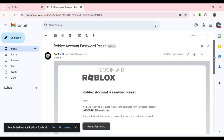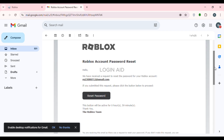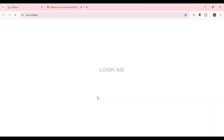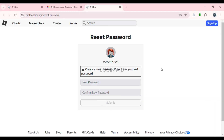Roblox has sent you an email — click on it to open it. In this email, you'll find the option to Reset Password. Click on it. You'll be led to an interface where you can reset your password.